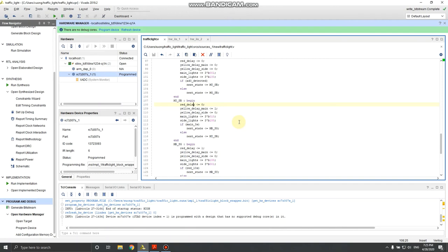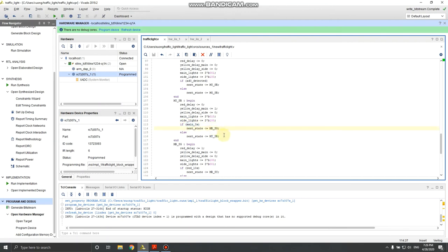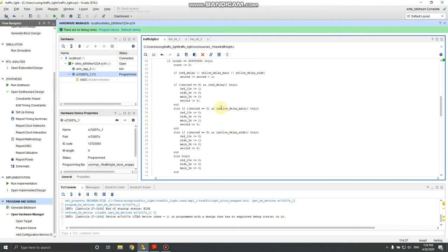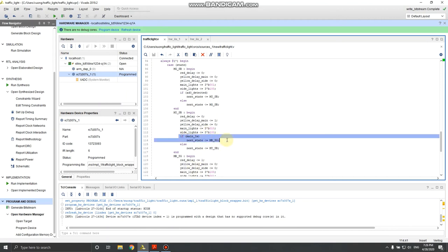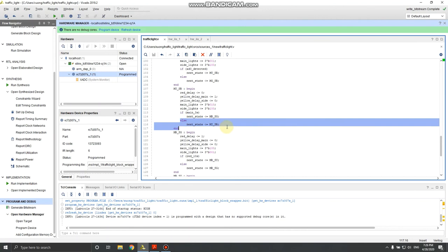In the next state you need to turn the yellow light on. You output yellow delay main, meaning start the countdown for the yellow light. The main light output becomes 010 (yellow) and the side light stays 100 (red). The next state condition checks: if main three-seconds is one — set by the timer when the yellow light has been on for three seconds — it moves to the next state; otherwise it stays in this state.